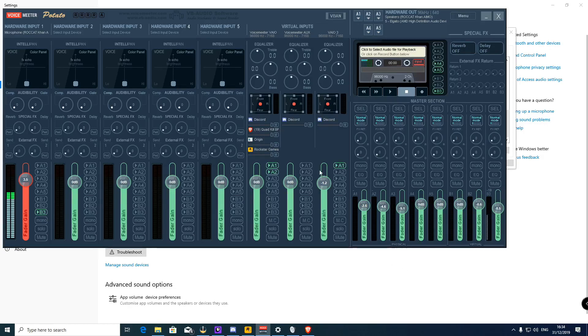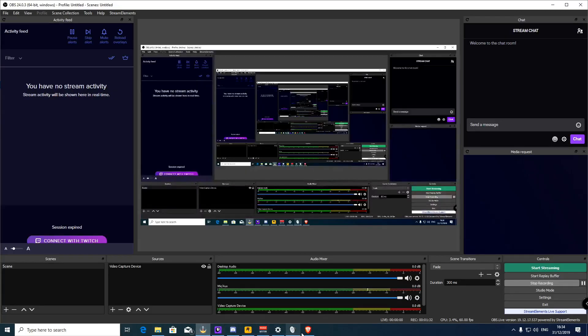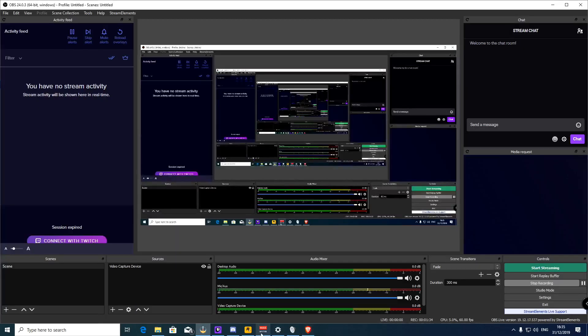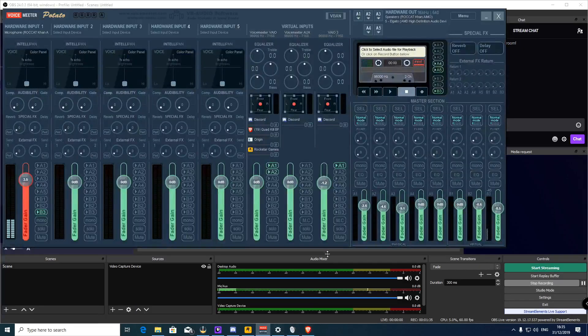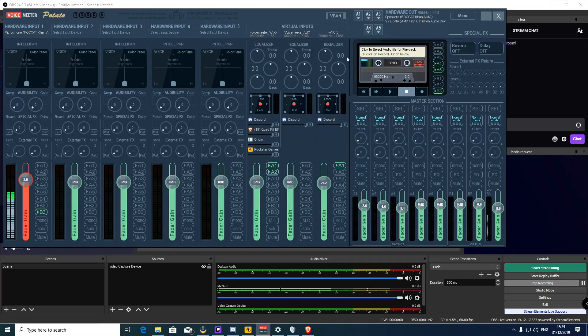Once I've got that, you can see I have this as the default device and I have it sending sound to A1 and A2. So it's sending to both my headset and the Elgato.